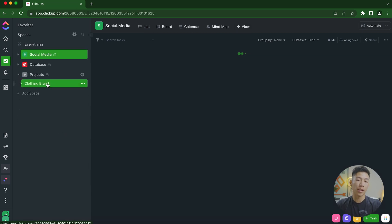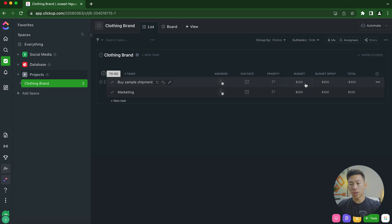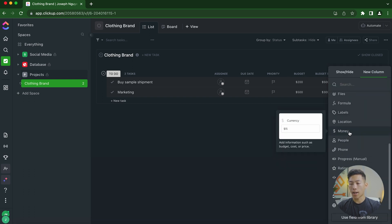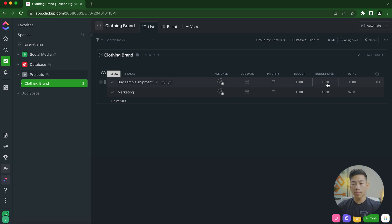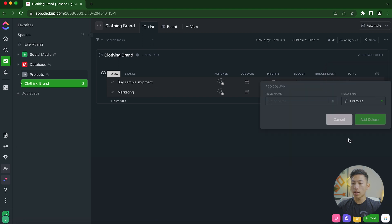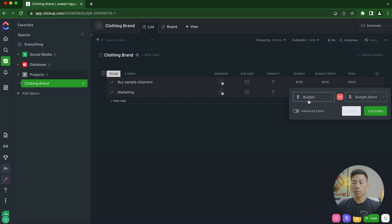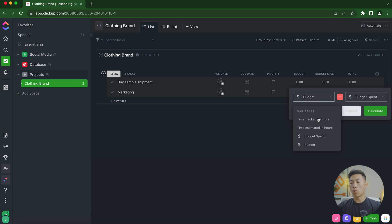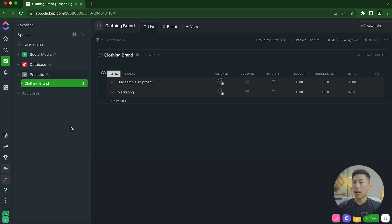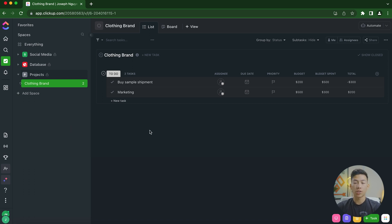Another example: in my Projects space for a clothing brand, I created a budget column using the money field type, plus a budget spent column. Then I created a formula column — the formula is budget minus budget spent — and you can also add, multiply, or divide values. As you can see, this platform is super customizable and can create a lot of automation and efficiency. I'd recommend messing around with different columns and statuses, but try to keep it to one or two spaces with a couple of lists and folders to start. As your business grows, you can expand.